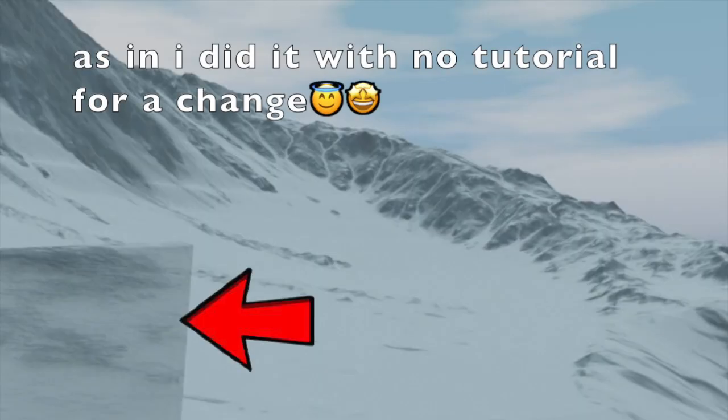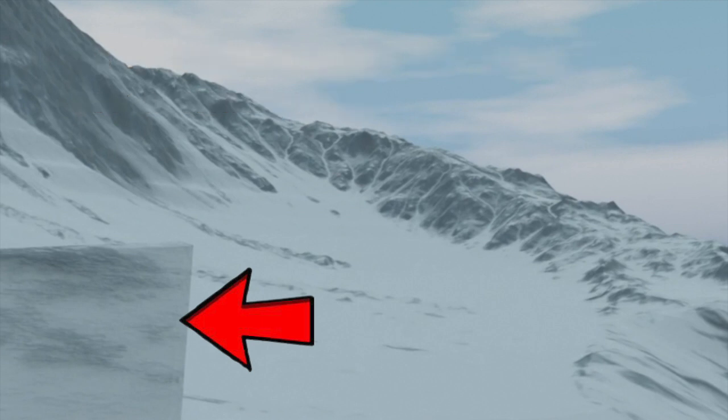Also, this is the first time that I've used advanced shader nodes to make this bunker look camouflaged. Please don't say anything. I'm really proud of this.